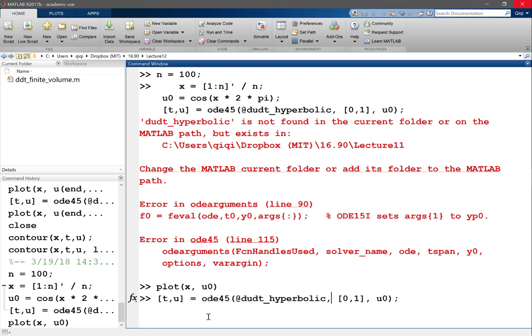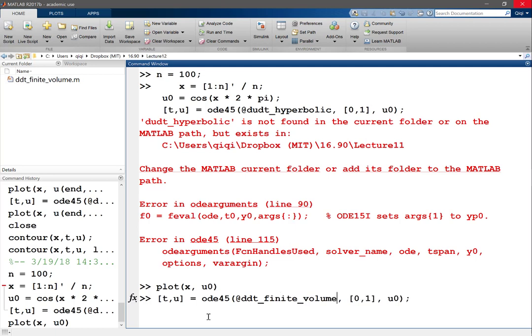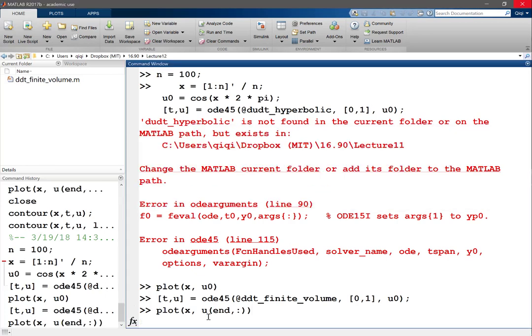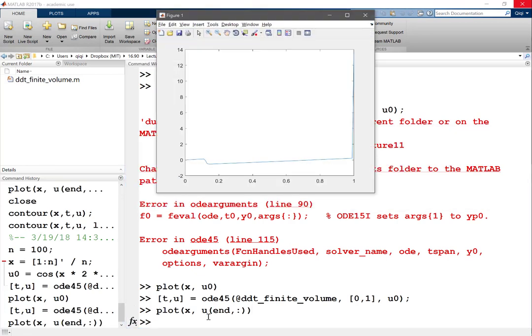Let's change our function to be ddt finite volume. Now it's solved with no problem. So let's plot our x and u at the very end to see what we get.